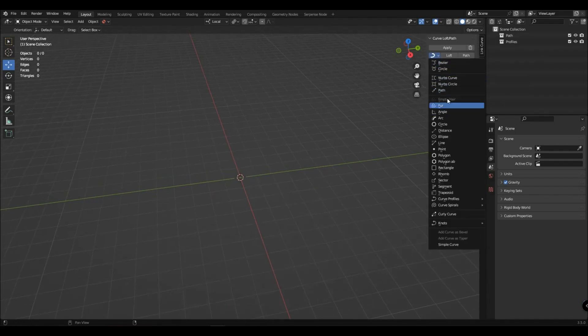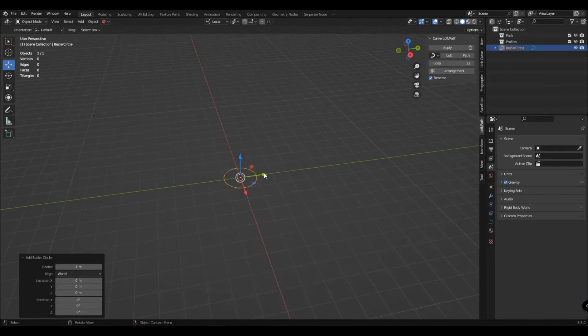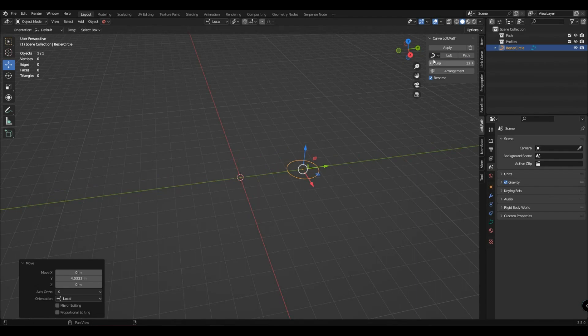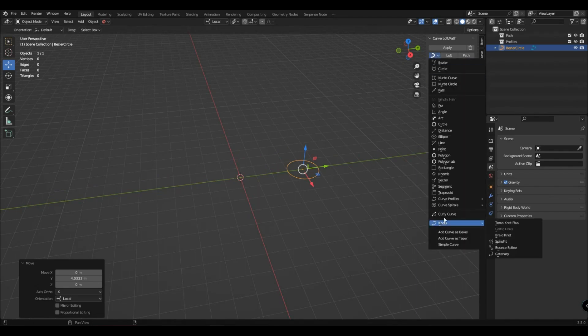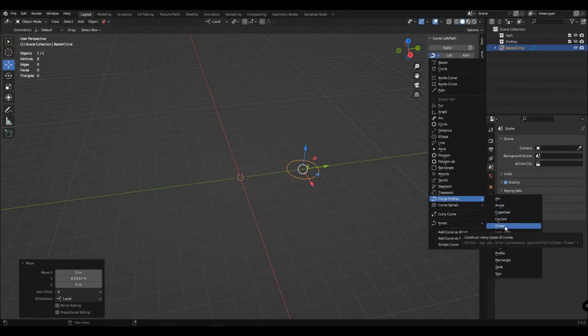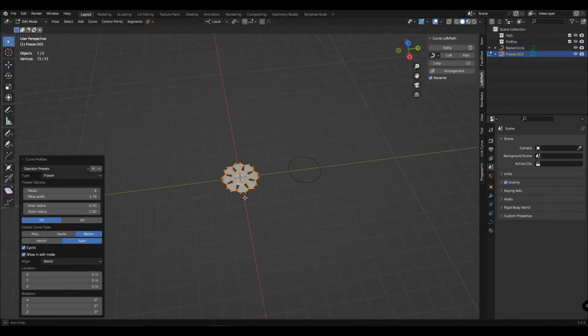Hello everyone, in this tutorial I will show you how to use a profile with a curve along the path. Let's create a couple of profiles.